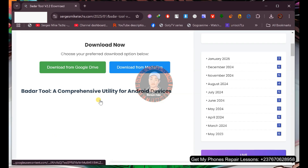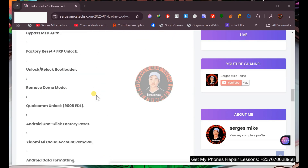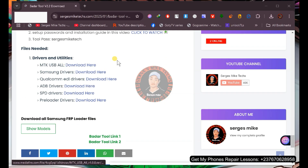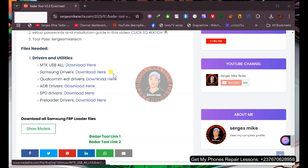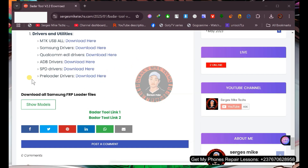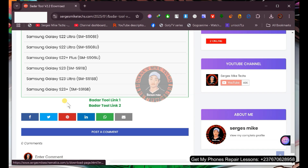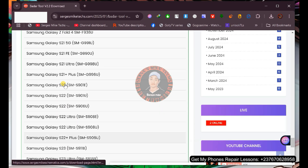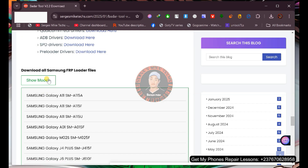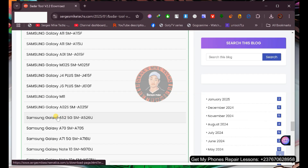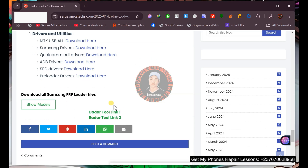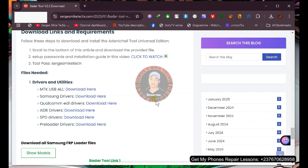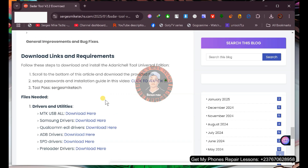Scroll down the tool's page to find everything you need to download. The latest versions of all drivers are listed there — just click to download. The loader files for the Qualcomm EDL option are also listed; click the relevant link to download the loader file for the phone you want to unlock, and more loader files will be uploaded as they become available. The download links for the tool itself are also on that page. Once downloaded, extract the tool using WinRAR on your PC.